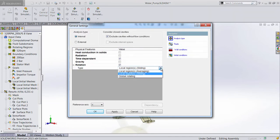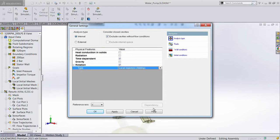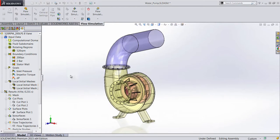Under the settings for the rotation region, you simply select the sliding mesh option to activate the capability.